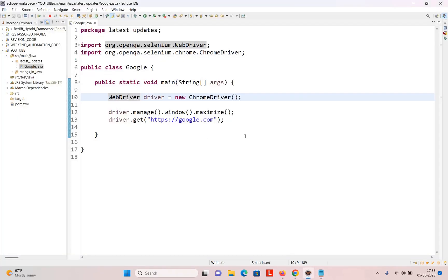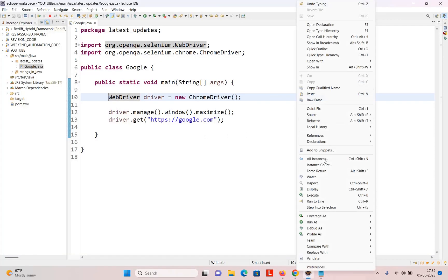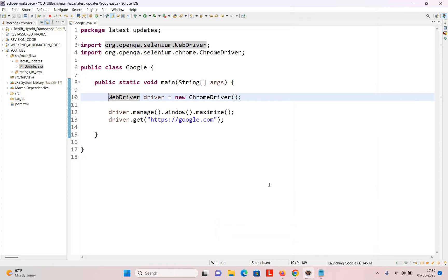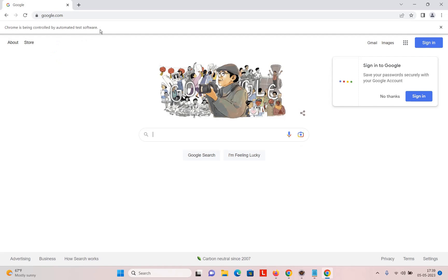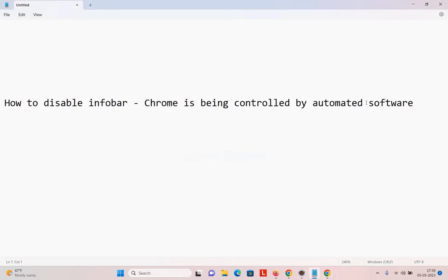So we'll go directly to the code. I have written a simple code just to open Google. I'll right-click, run as, and execute this code. You will see a browser will open and you see here: 'Chrome is being controlled by automated test software.' I don't want this.